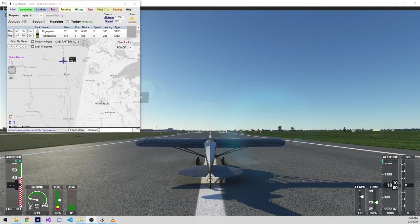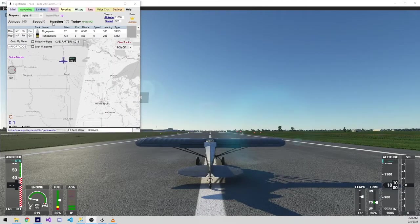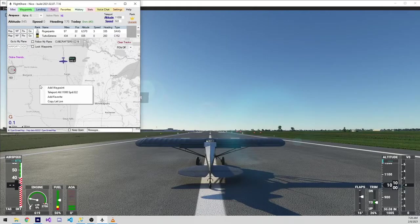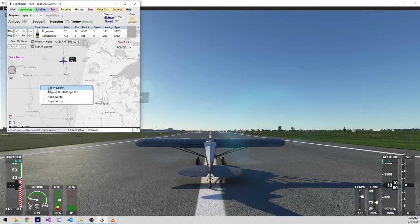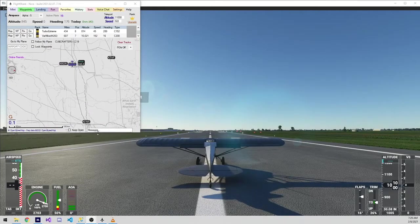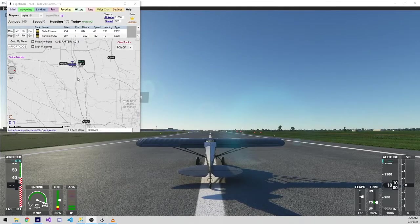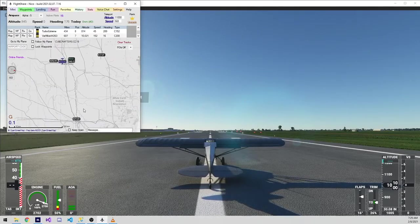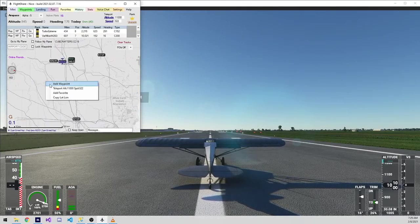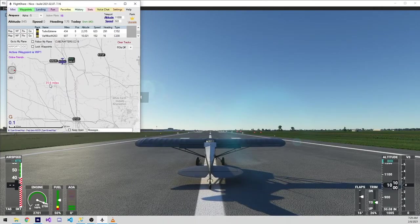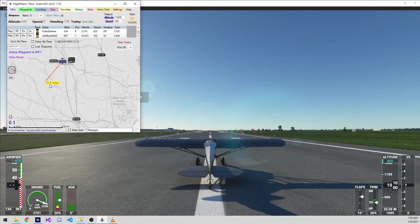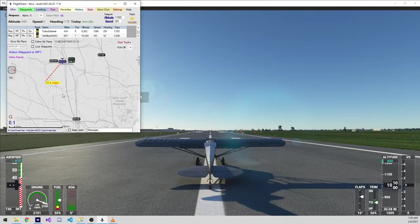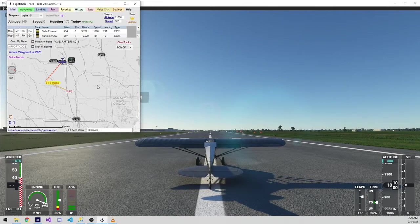One of the most useful features in FlightShare is the concept of waypoints. You can right click anywhere on the map to add a waypoint for where you want your plane. To start creating a flight plan, we simply need to find the area on the map where we want to go. Right click and say add waypoint.